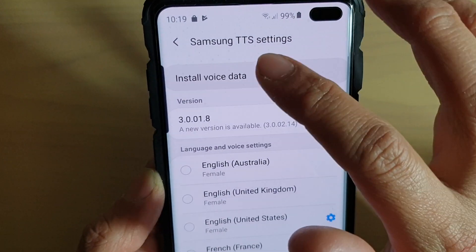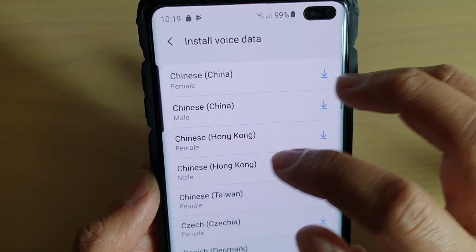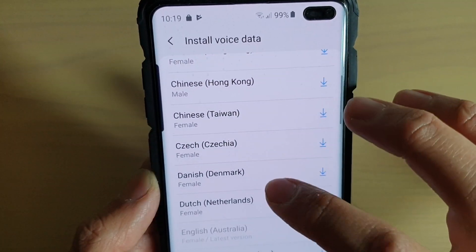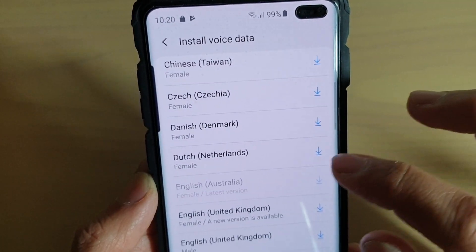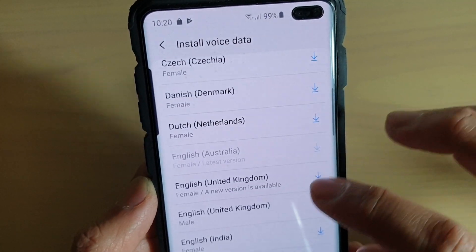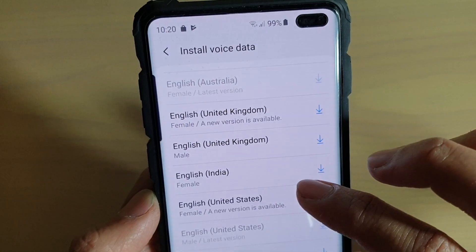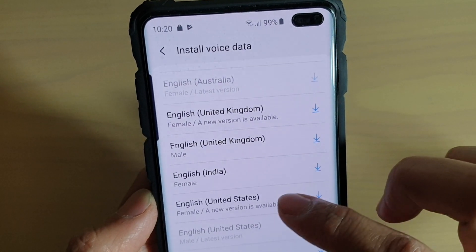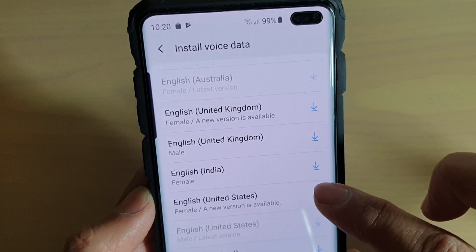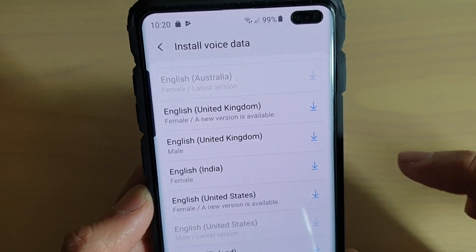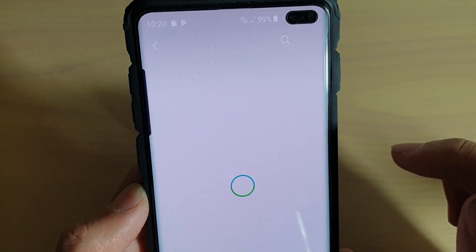Then tap on Install Voice Data. Now go down the list and select what you want to install. For example, if you want to choose English United States Female, tap on the download button.